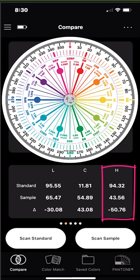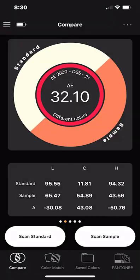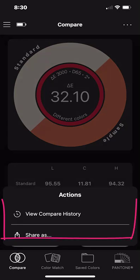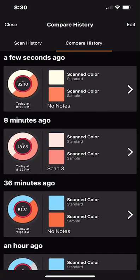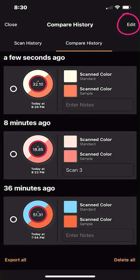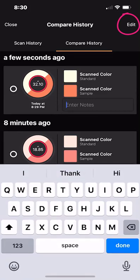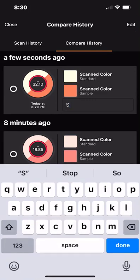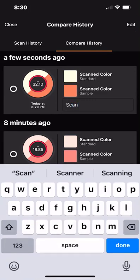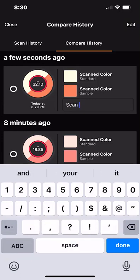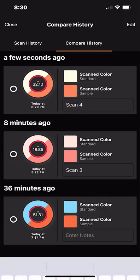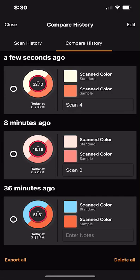The feature I want to show you next is how to view your scan history and add notes and comments if you want. So you want to tap the three dots in the upper right hand corner. Then tap on view compare history. If you tap edit in the upper right it opens up notes and you can add comments here to each one of your scans. When you're done typing tap done and then you can close out of this window.